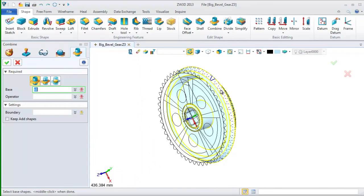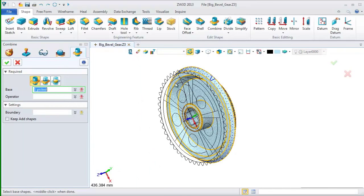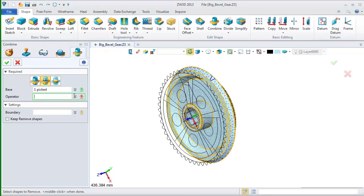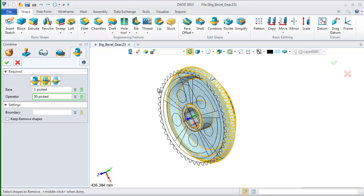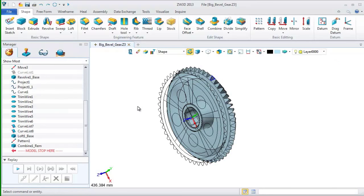After this, we need to subtract them since we need to get the gear tooth shape. Next, select the combine command. Pick the revolve shape as the base and select these pattern shapes as the operator. Then, we can get the bevel gear like this.